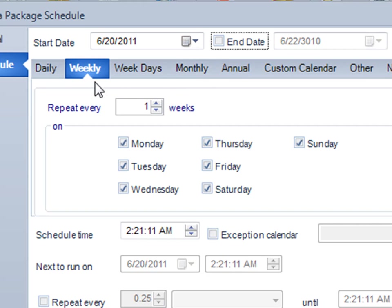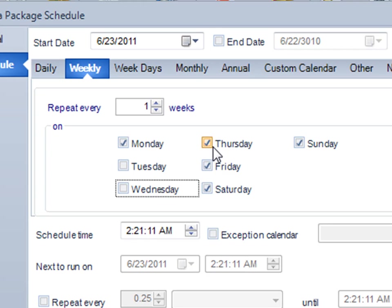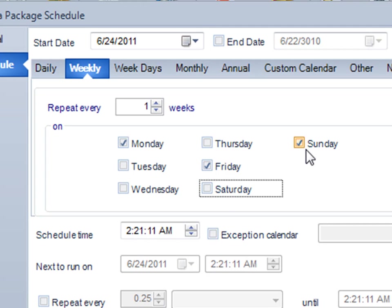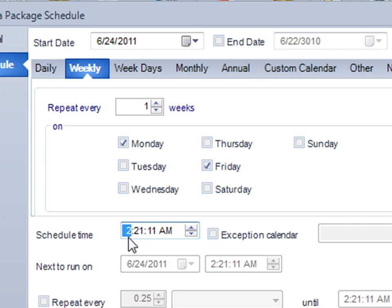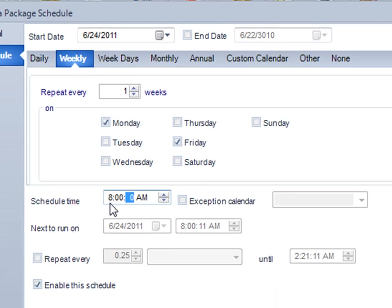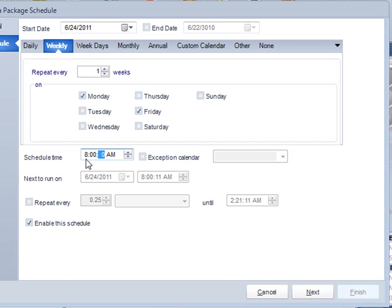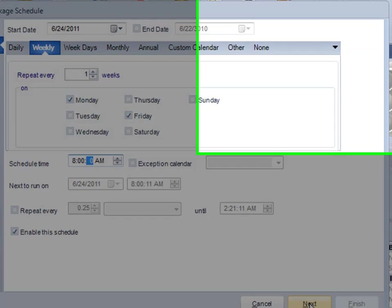I'll click on weekly and uncheck Tuesday, Wednesday, Thursday, Saturday and Sunday. John would like the reports at 8am, so I'll click on 8, 0, 0 there, and that's 8am. I'll move on to the next part of the wizard by clicking next.